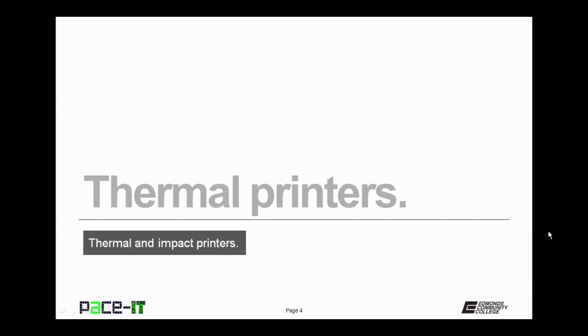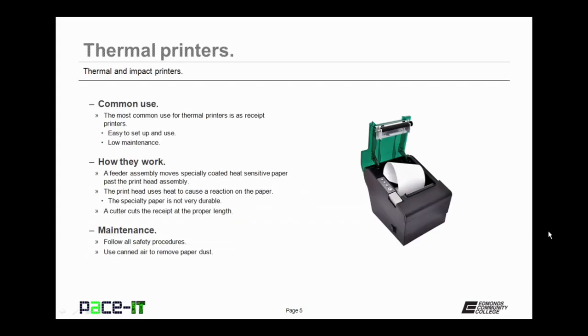We'll begin by talking about thermal printers. The most common use for thermal printers is as receipt printers. Why? Because they're easy to set up and easy to use. They're also extremely low maintenance. How do thermal printers work?